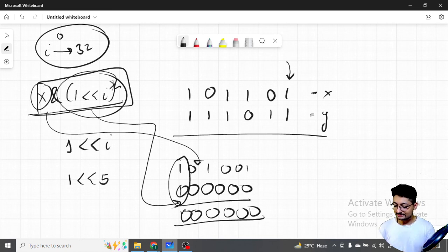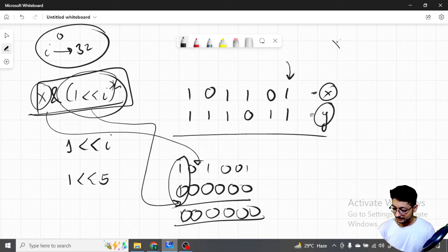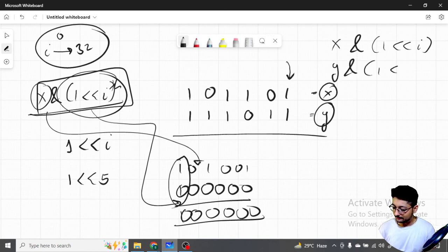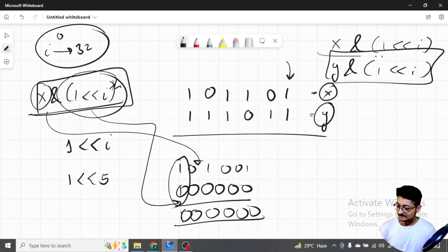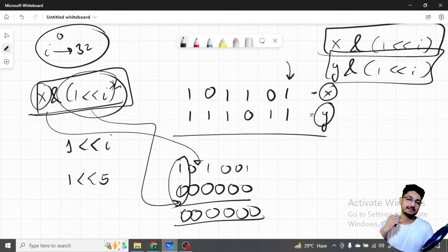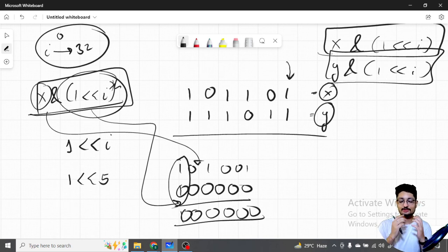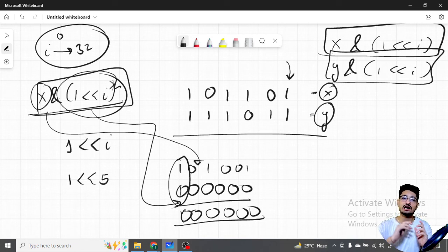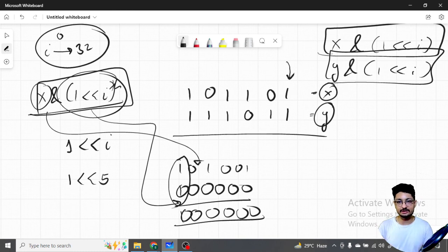So you can iterate over every ith bit of x and y. Instead of x you can use y. The two expressions are: x AND (1 << i) and y AND (1 << i). These two operations tell you whether the ith bit in both numbers is set or not. Now you just have to check that they should be of different parity — if one is 1 the other should be 0, and vice versa. How can you check that? XOR operation. XOR turns out to be 1 if both the bits are of different parity; if they are the same parity, it will be zero.